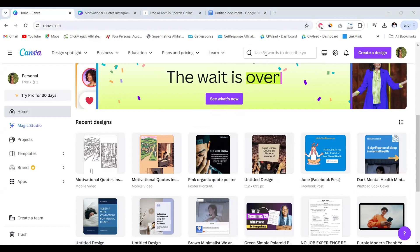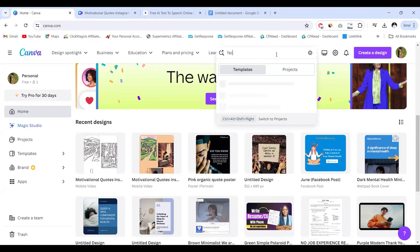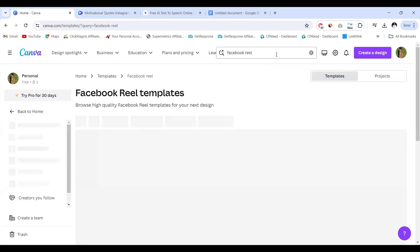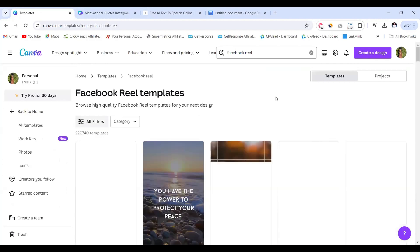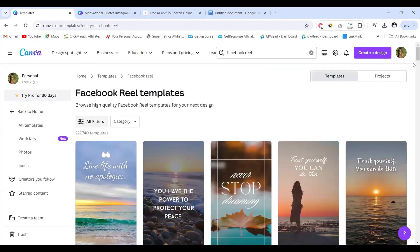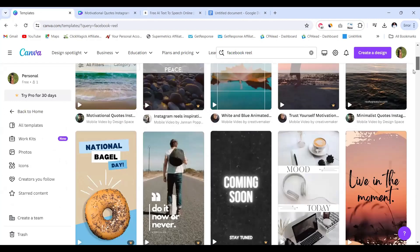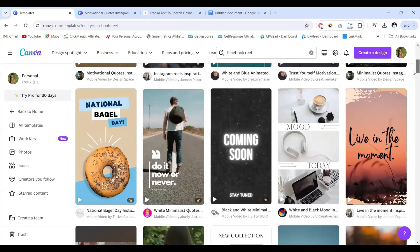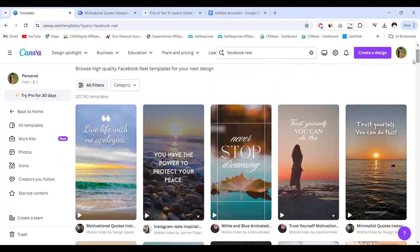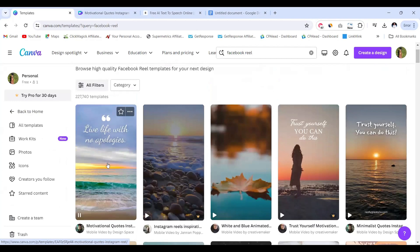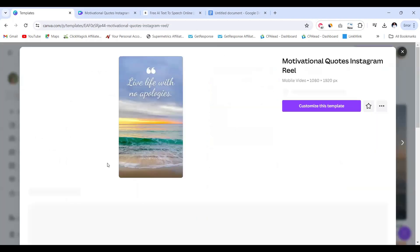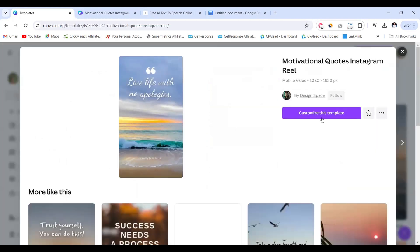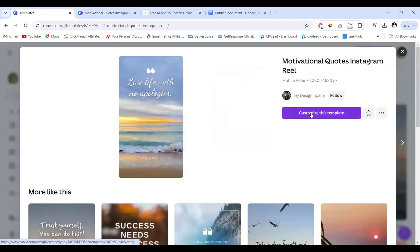Now I'm going to be creating a Facebook reel to create this video. So go to the search bar and I'm going to be typing Facebook reel here on that template. Make sure you're on that template and Canva is going to suggest some templates for me. You're going to see the free versions and also the paid versions because I'm on the free plan.